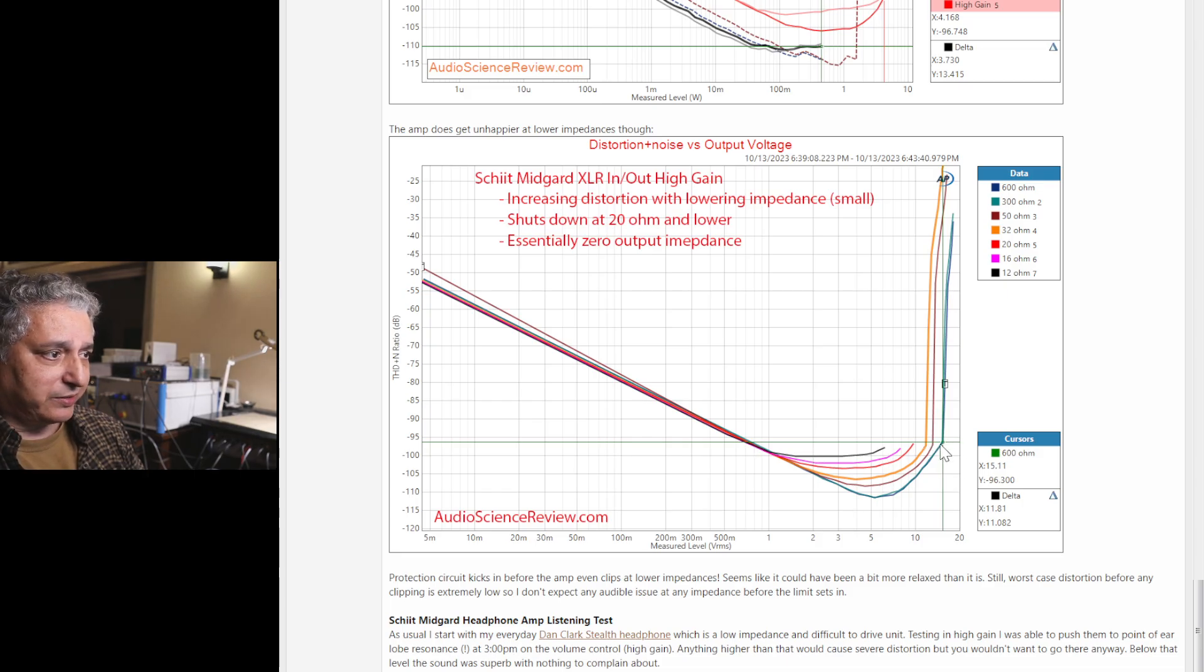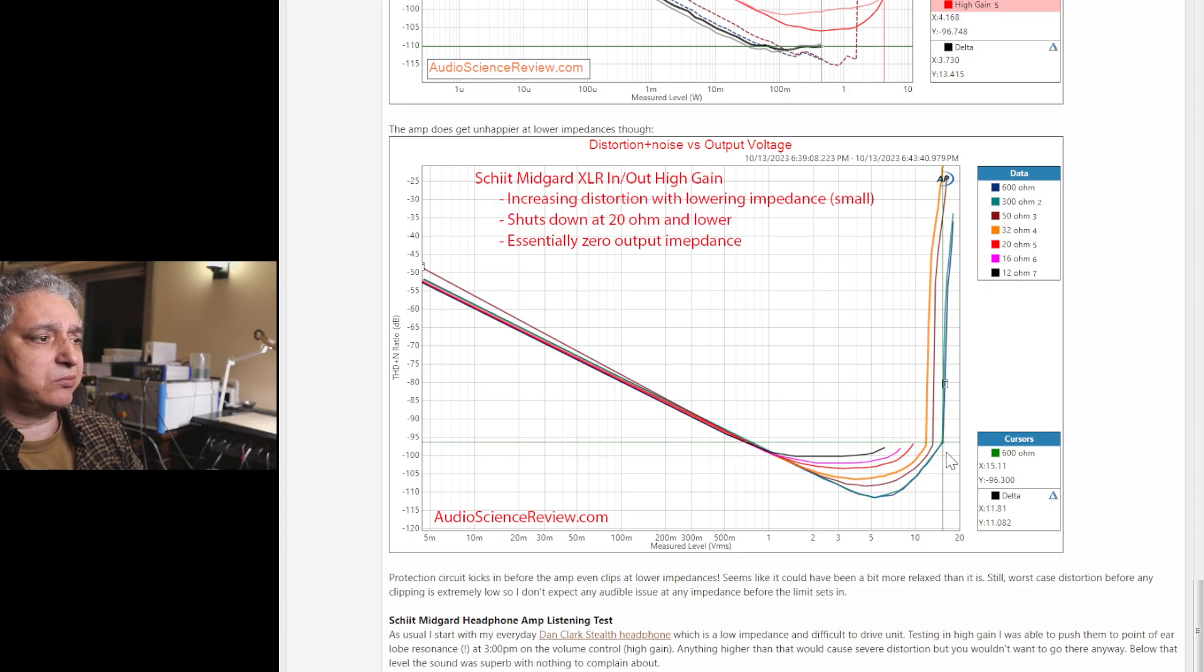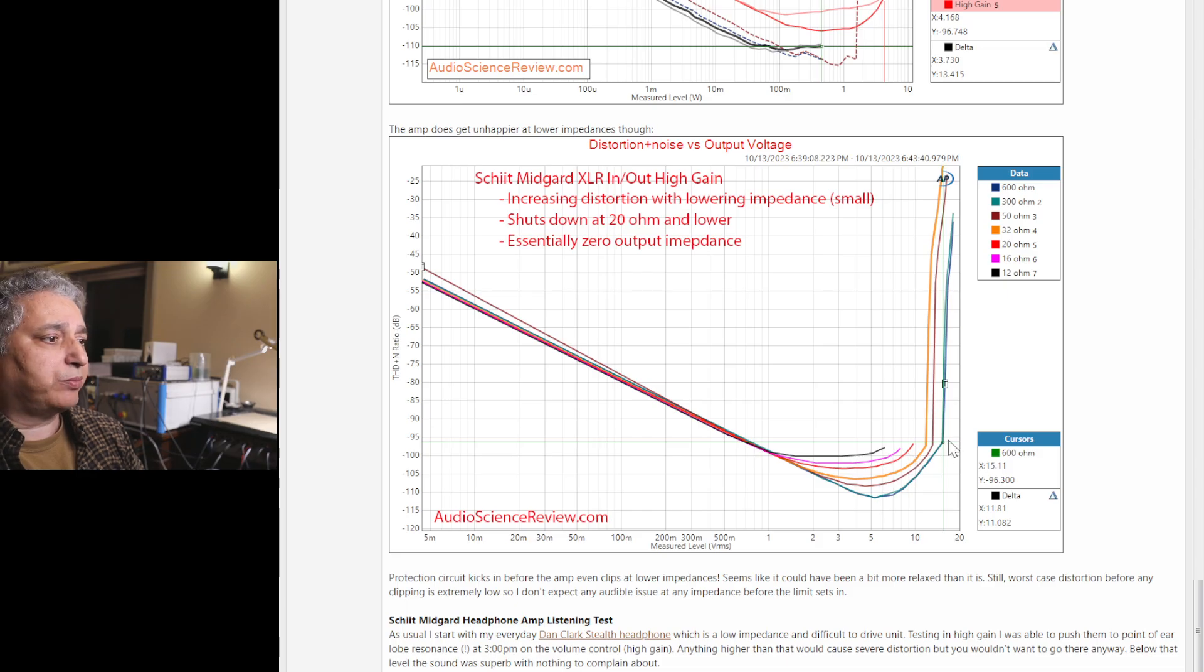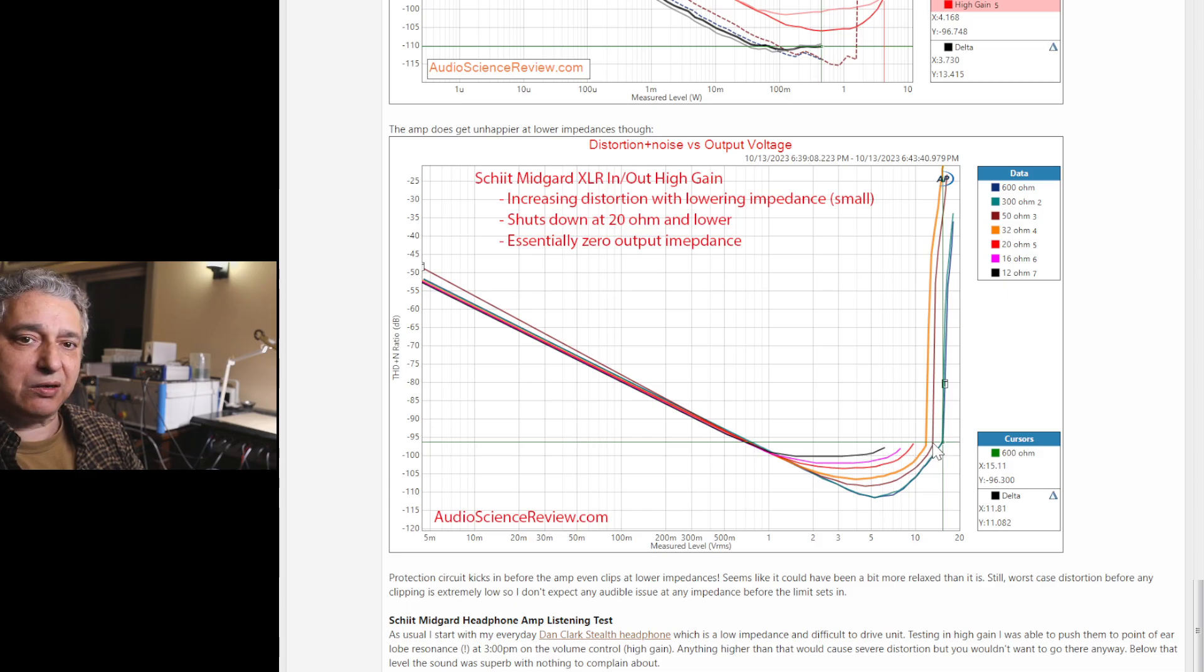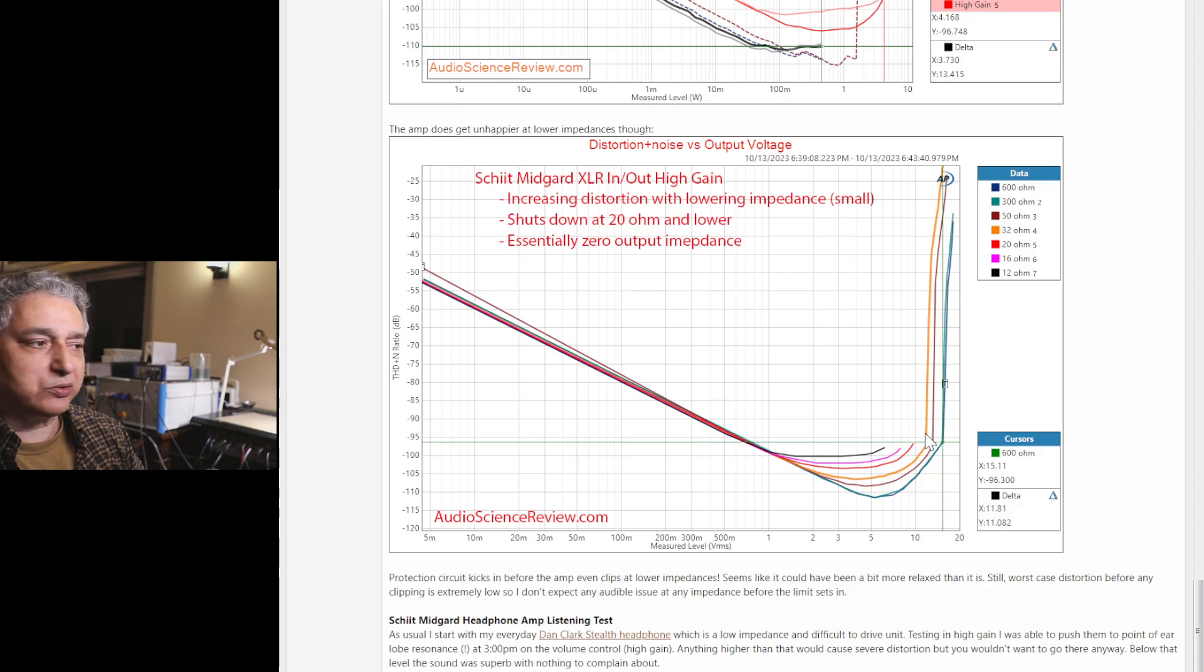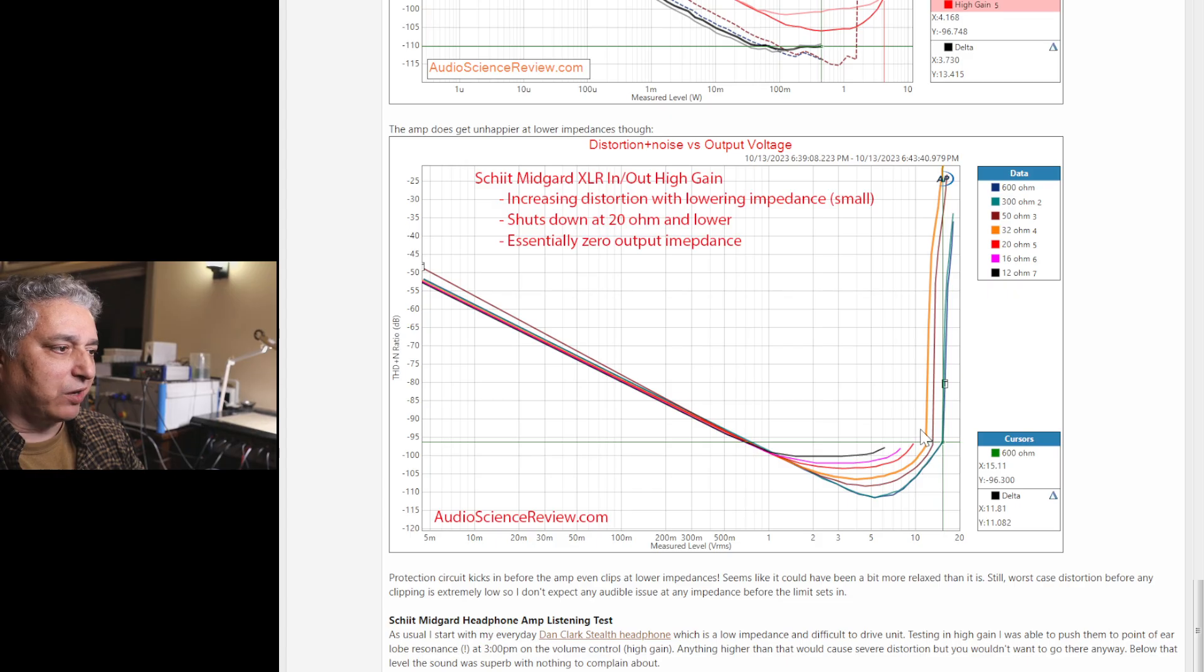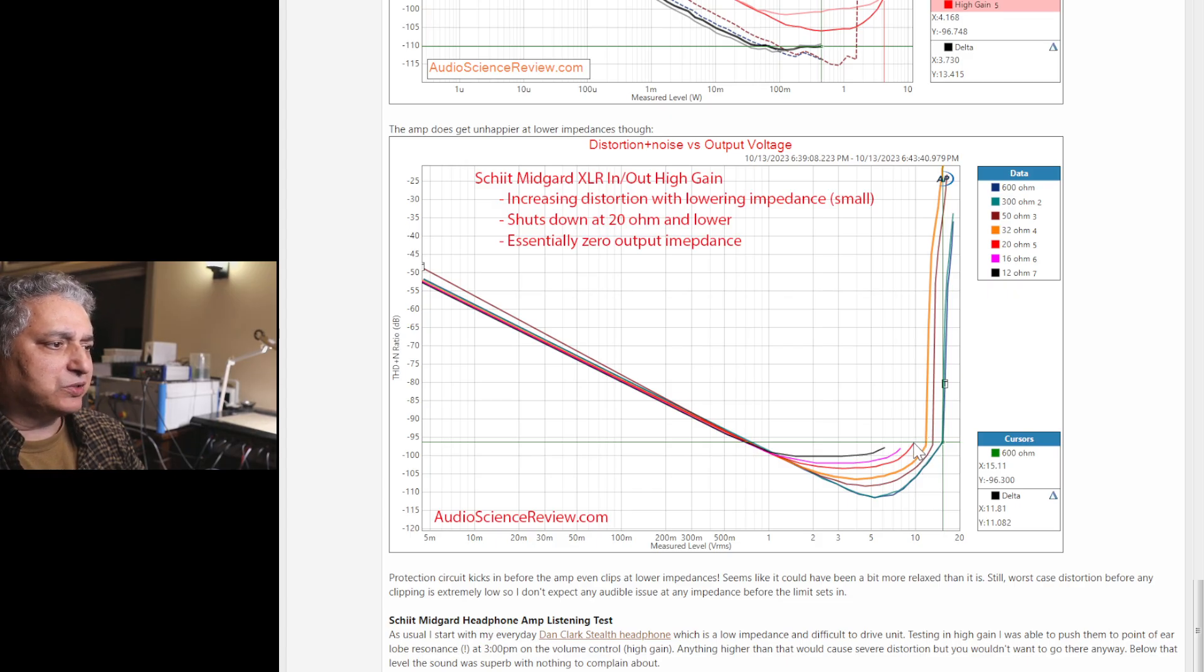Basically, at 600 and 300-ohm, performance is the same. It doesn't really care. But once you go below that, it starts to lose voltage and progressively loses a little bit more. So when it loses voltage, you have a less capable headphone amp.